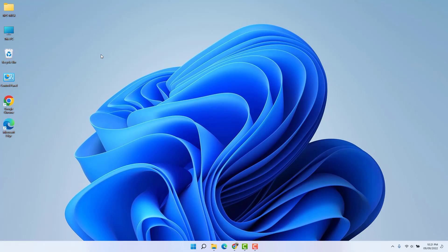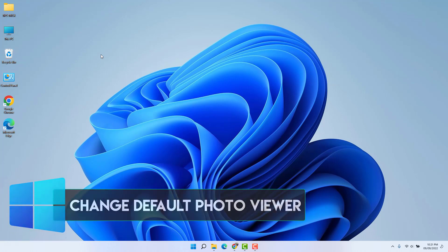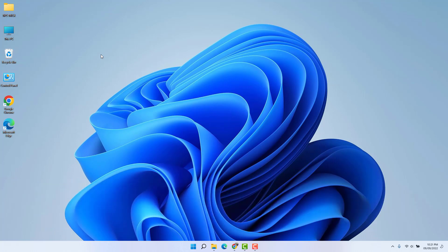Hello and welcome back to another tutorial. In this tutorial, I'm going to share with you how to change default photo viewer apps in Windows 11. So let's take a look at how to do that.